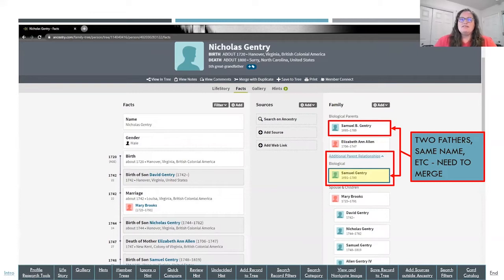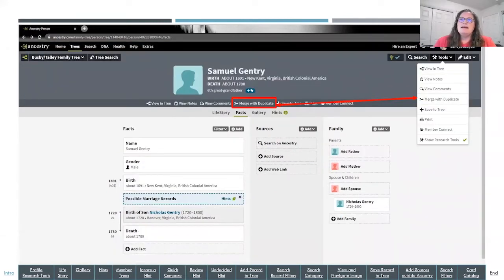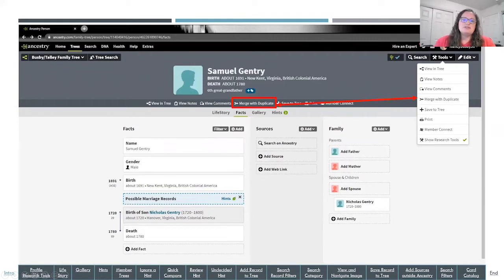I'll click on the duplicate that I want to merge and go to his page — Samuel Gentry born in 1691 — and then click Merge with Duplicate. This screen shows you that the shortcut can be up on your screen all the time in the middle; it's the same button as the pull-down for the tools. So if you want a little extra real estate for the items below that menu, you can always have them up there.